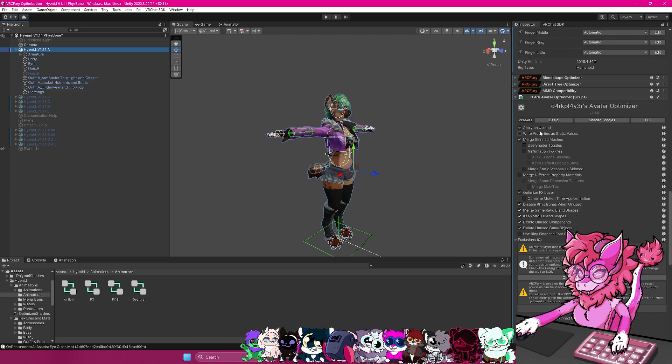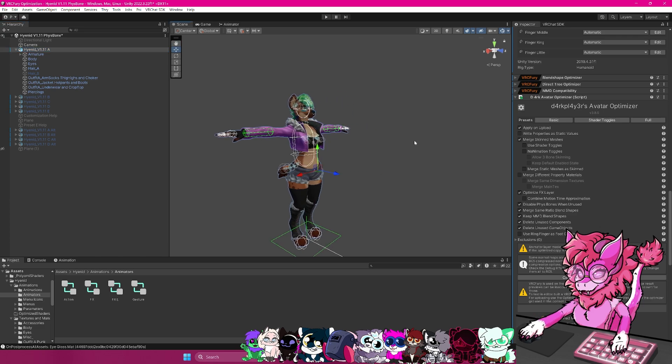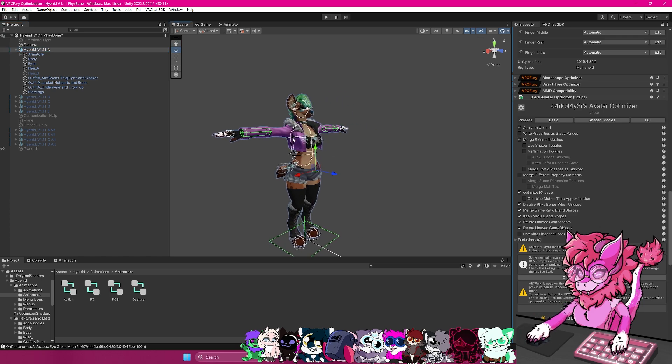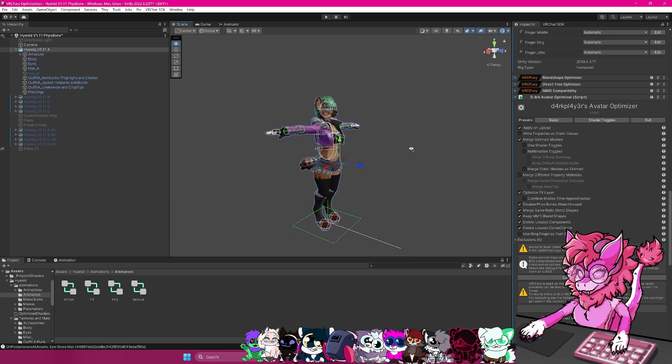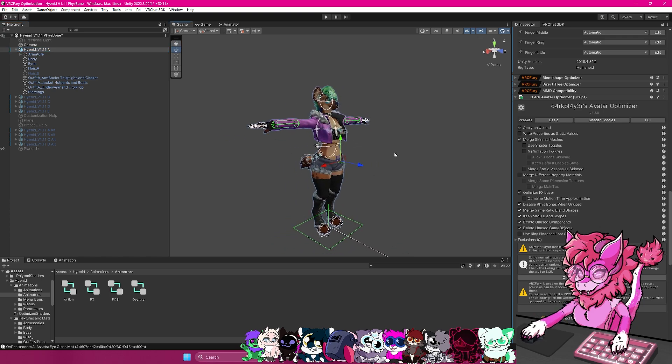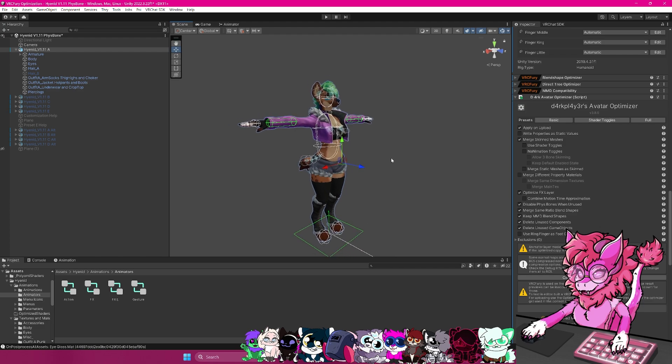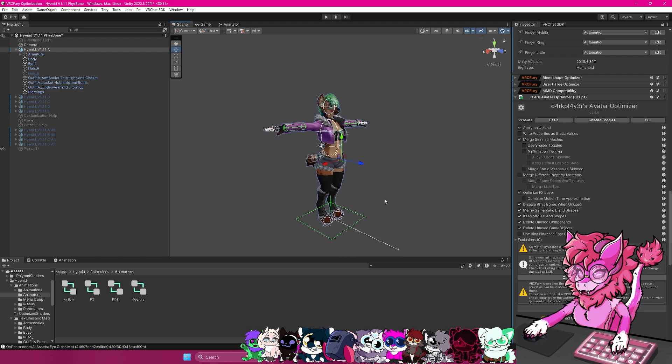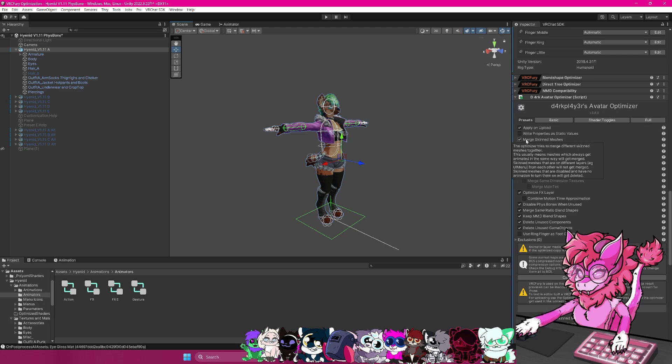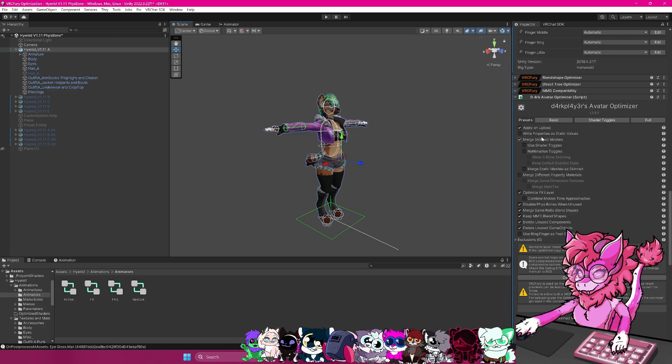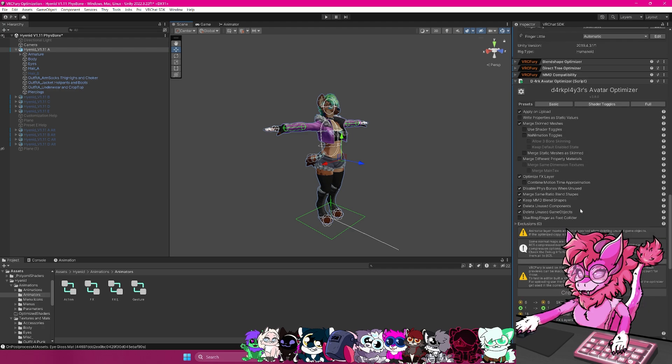Now, there is one thing to note is if you're using shaders like Poiyomi that have say audio link, or they have hue shift, it can break some of that stuff. So I would recommend following the part two of this tutorial, which will be out in the future. But if you don't have anything super fancy, this will easily optimize your avatar and make it better used in worlds.